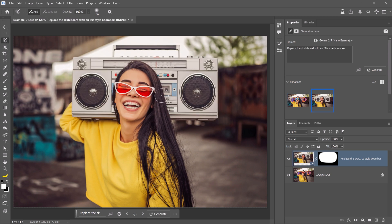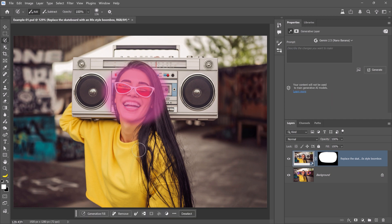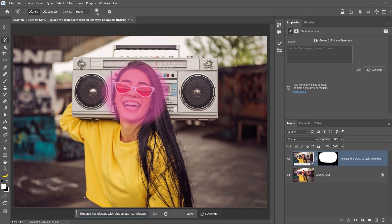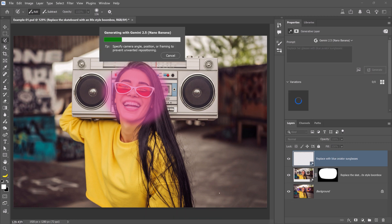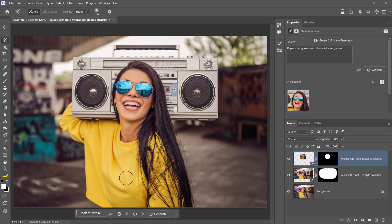To reference the previous generation, create a new selection around the area you want to change. And enter the prompt, replace your glasses with blue aviator sunglasses. Then, click on Generate. Now, Nano Banana will build on your previous generation instead of starting over.